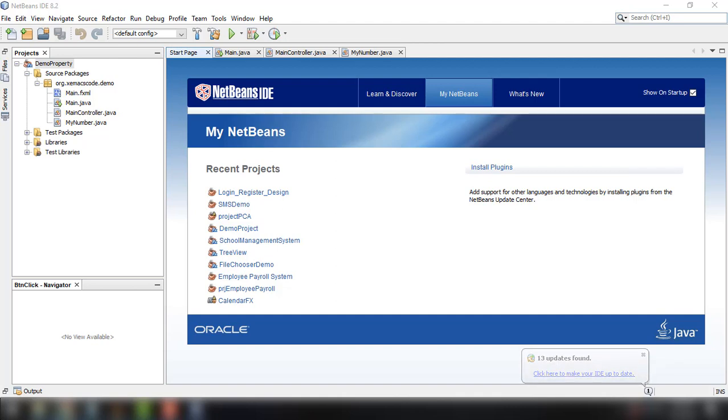Hey what's up guys, welcome back to our YouTube channel and welcome to this video. This is John from Sumax Code, and in this video we're going to talk about JavaFX bidirectional property binding.